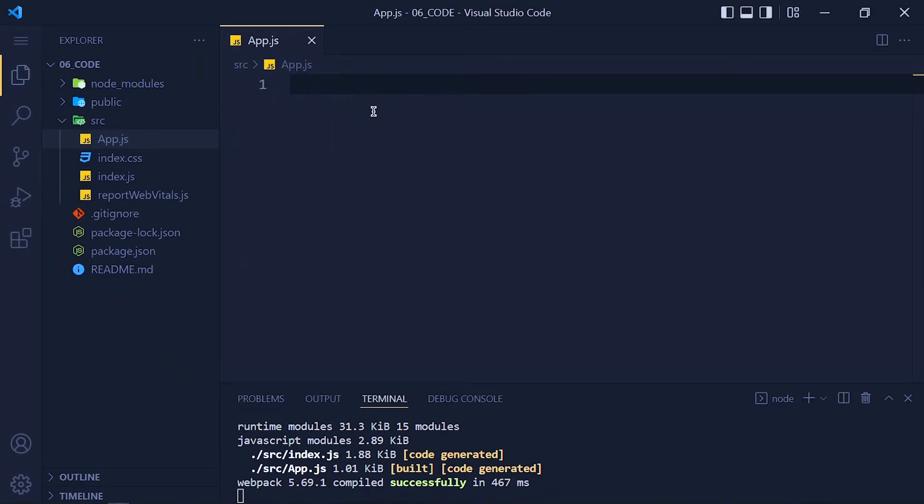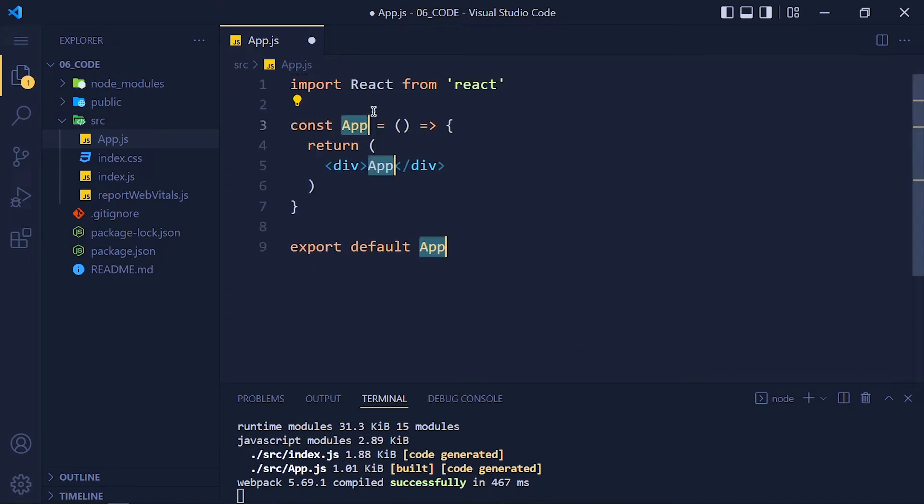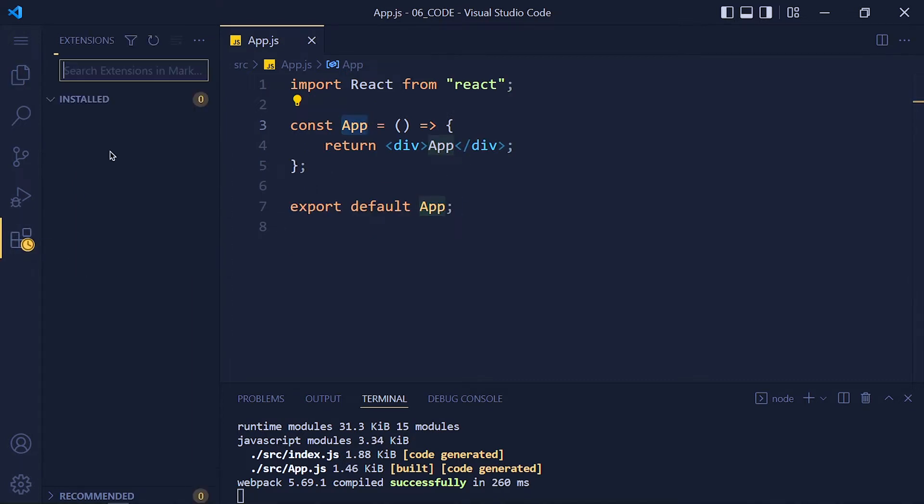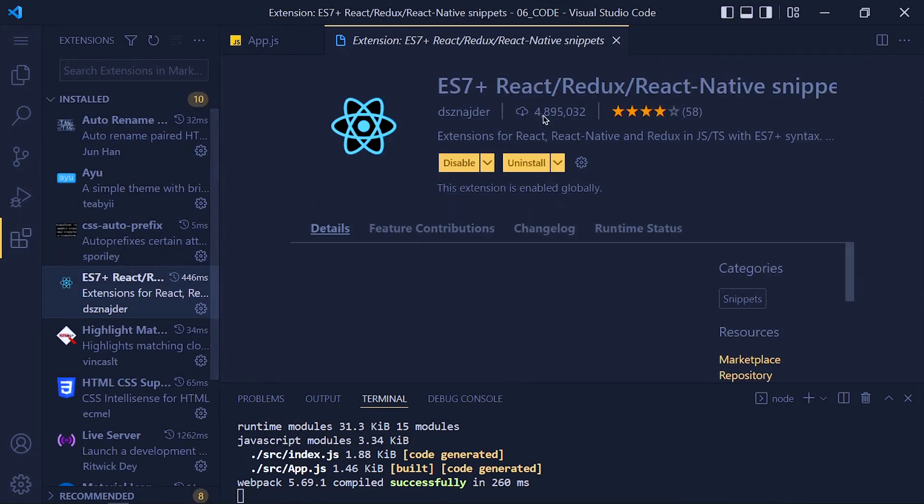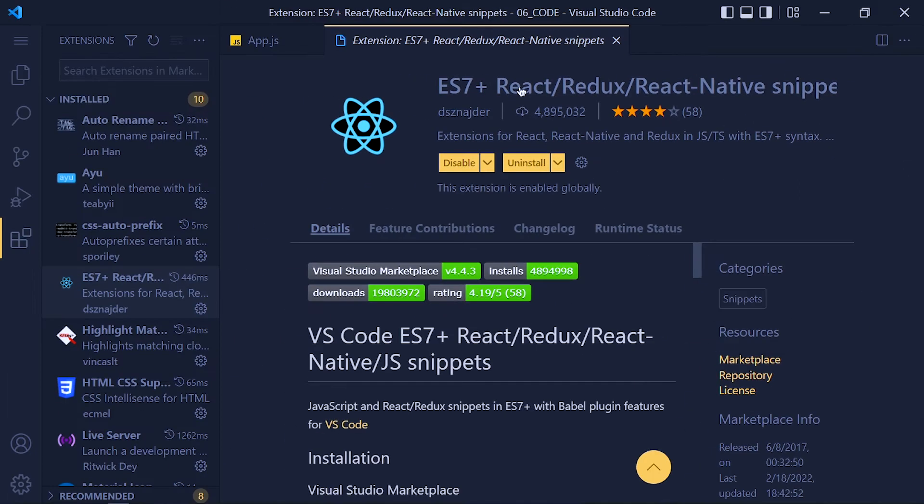So first let me create a functional component by using rafce. This is the aim for creating functional components but you need to install this ES7 React extension first. I love this extension. It boosts my productivity in React.